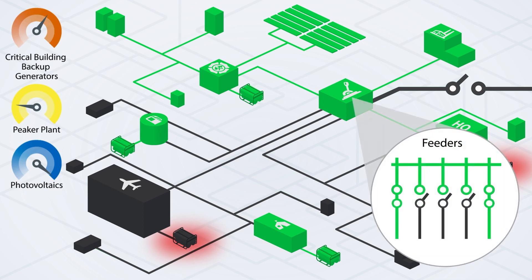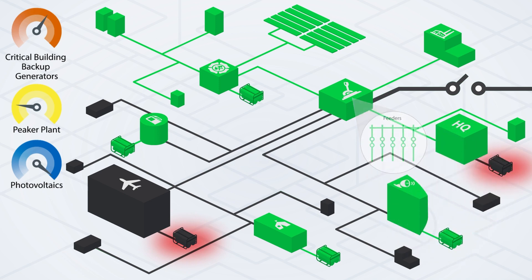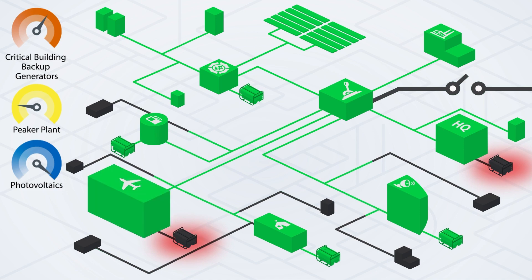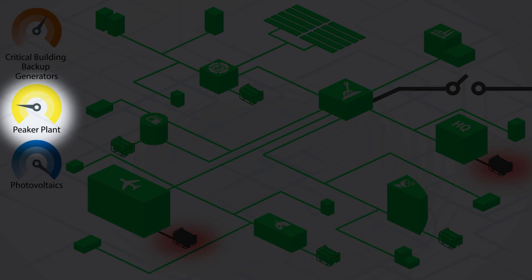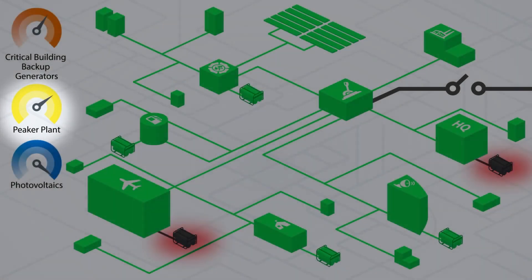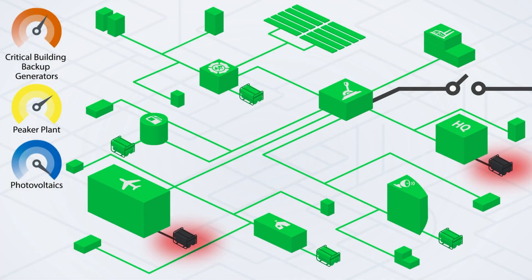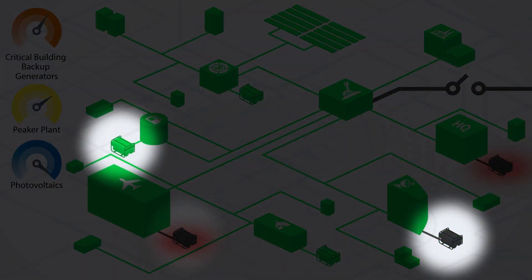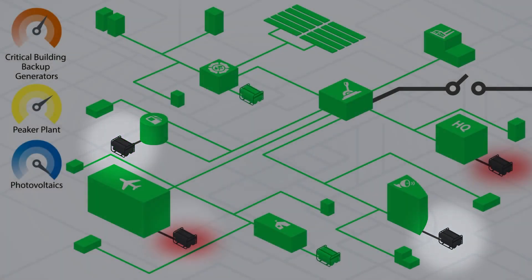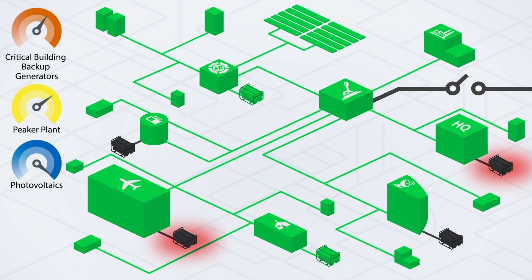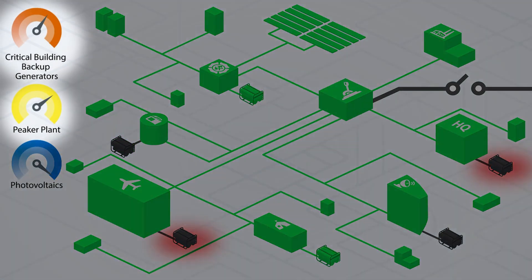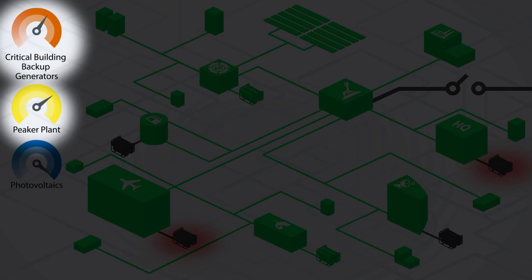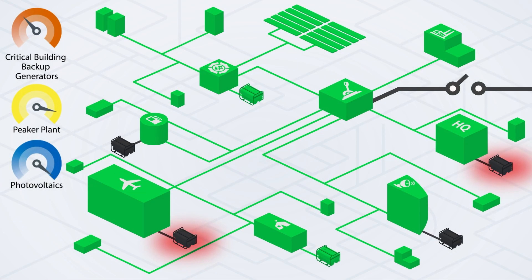The remaining feeder breakers close, providing power to the rest of the base. The load on the peaker plant increases. As the backup generators shut down, the load on the peaker plant increases even more.